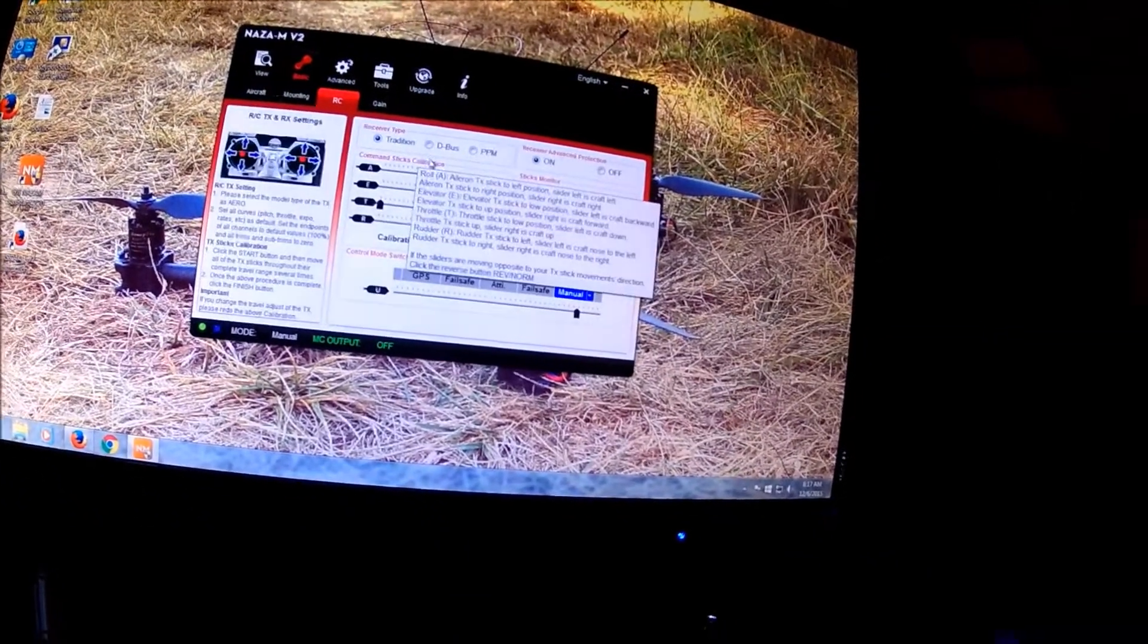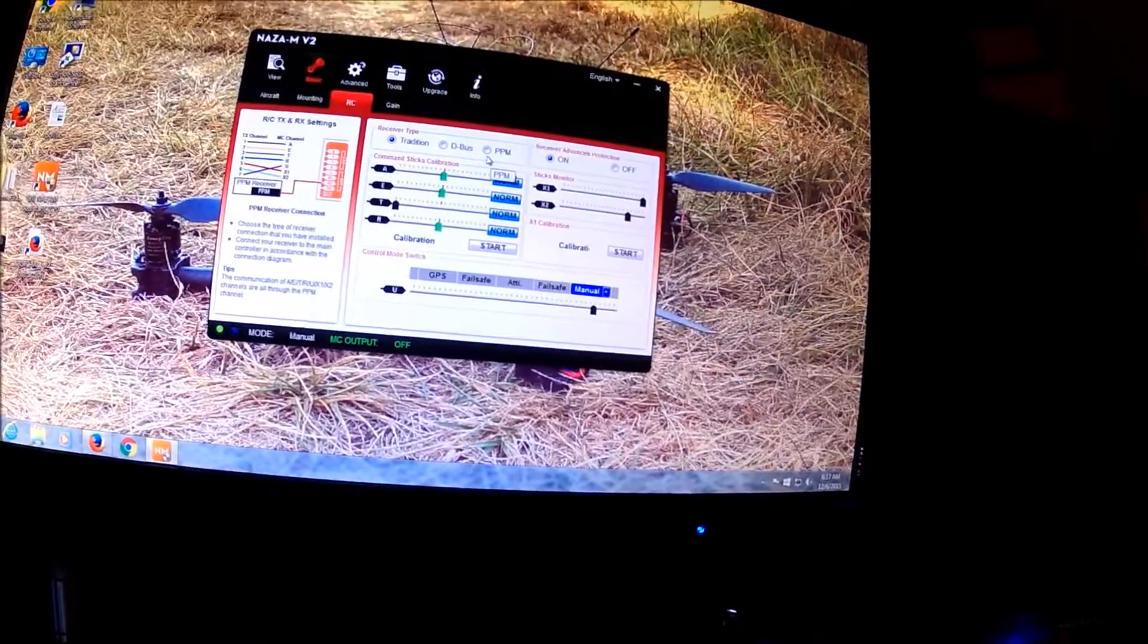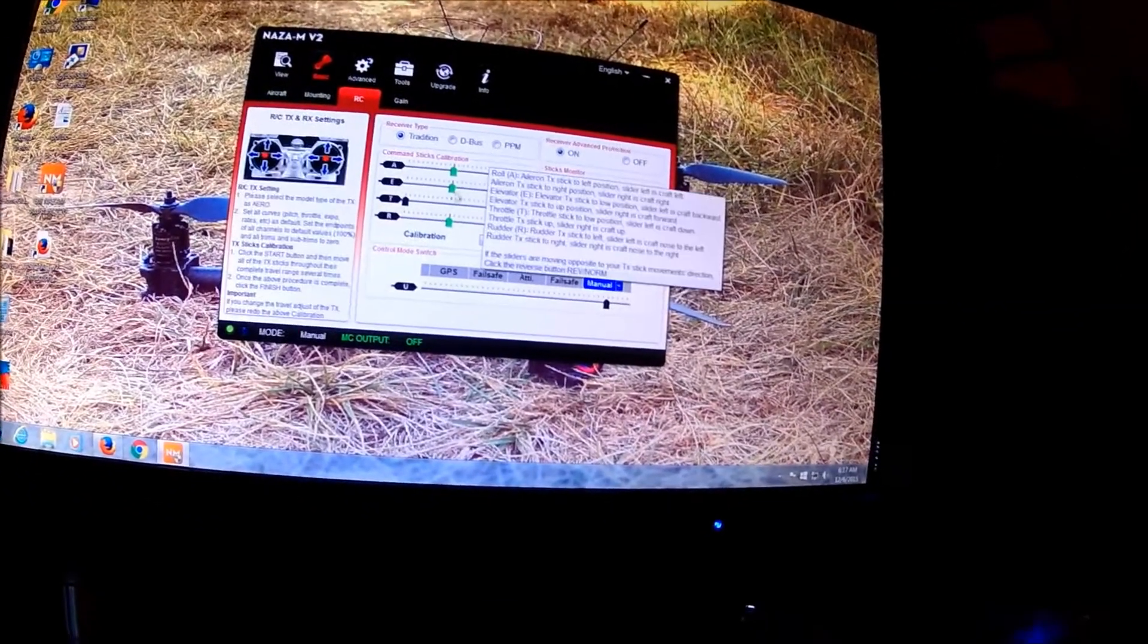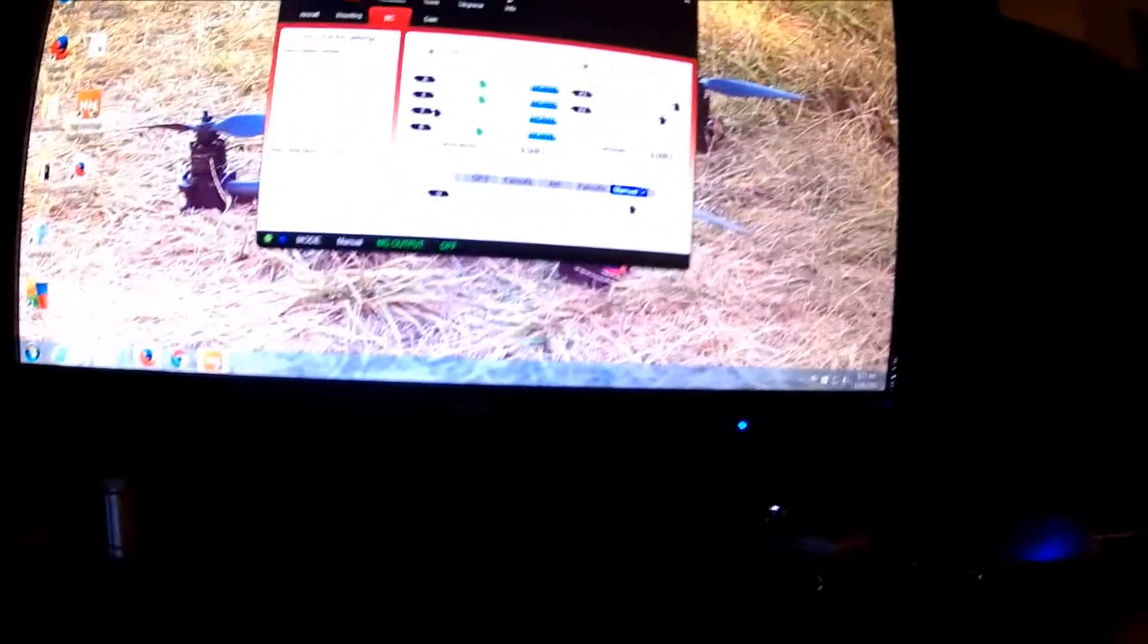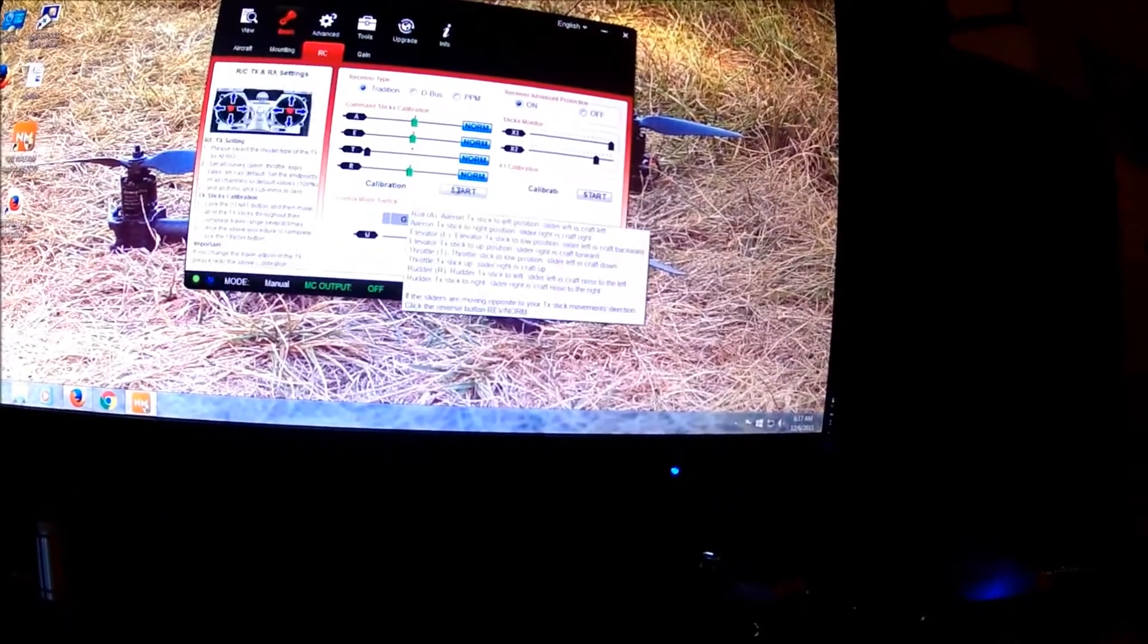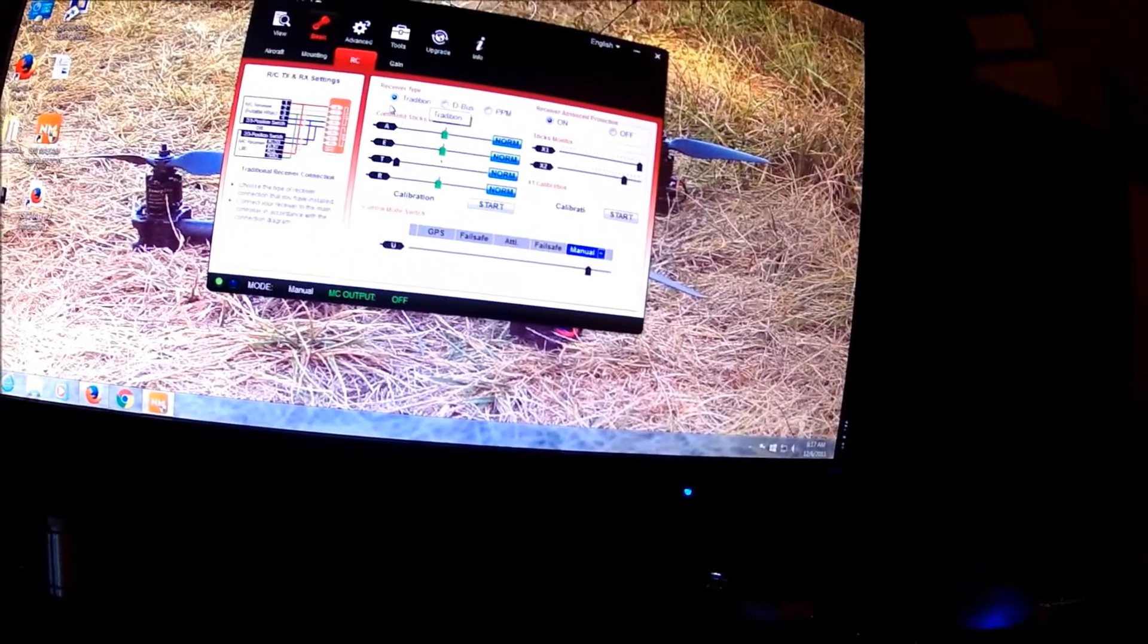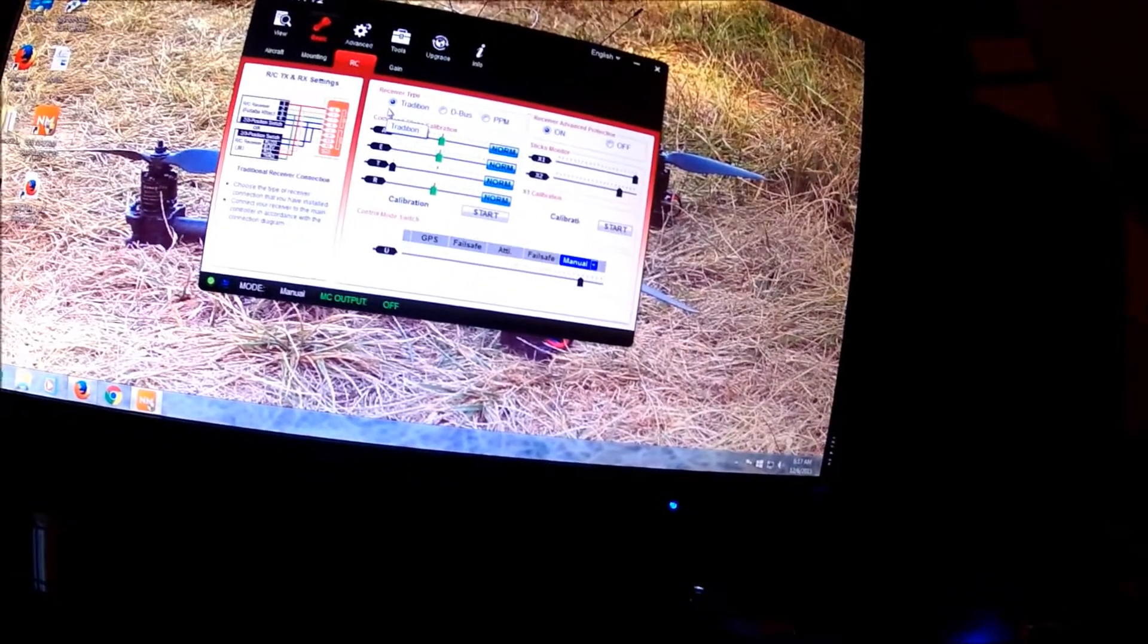On the MZ-12, I tried to hook it up PPM. I got all these sticks working, but I couldn't get my three-way position switch working, so I had to go back to the traditional way.